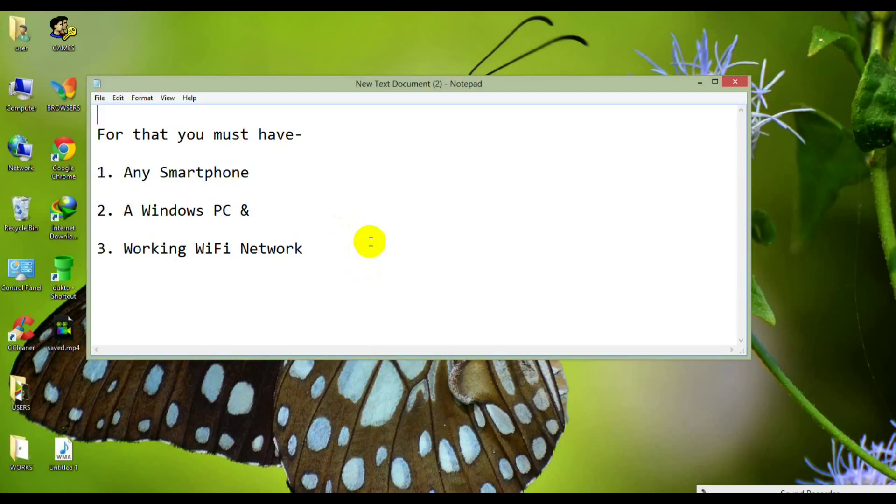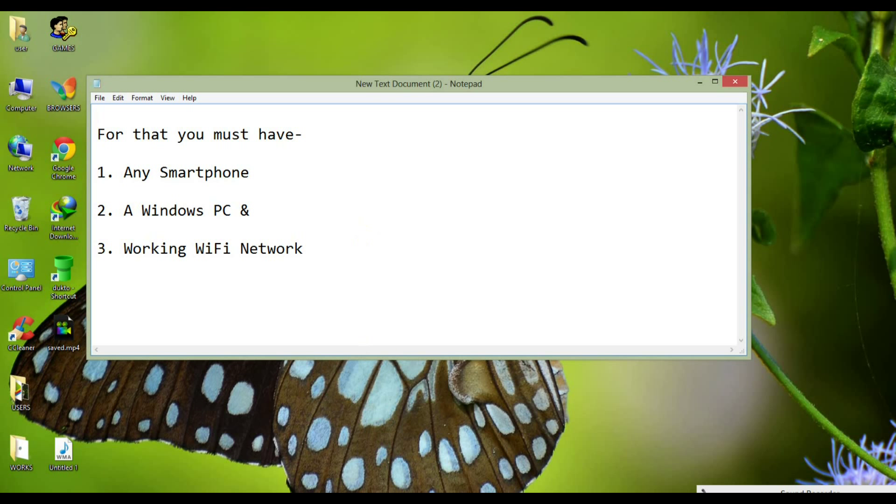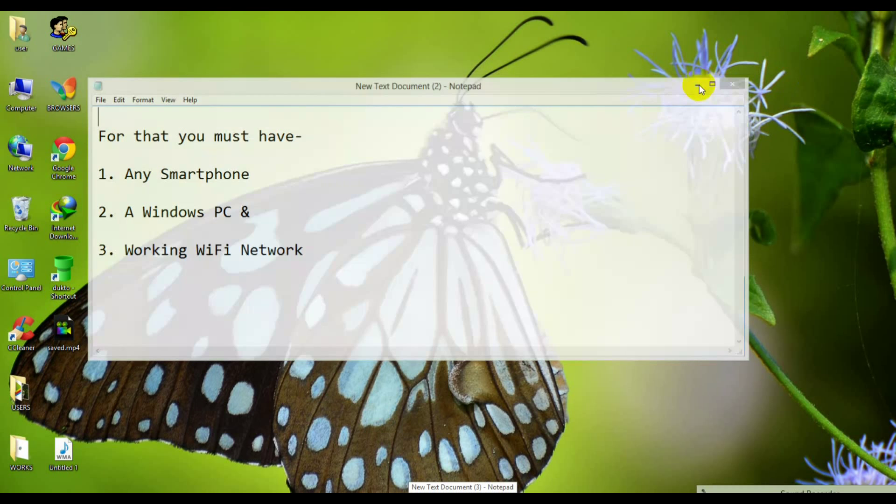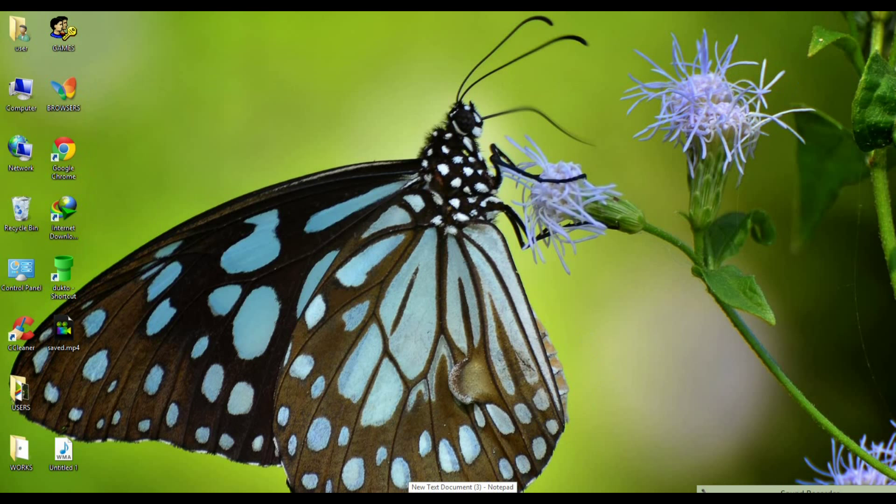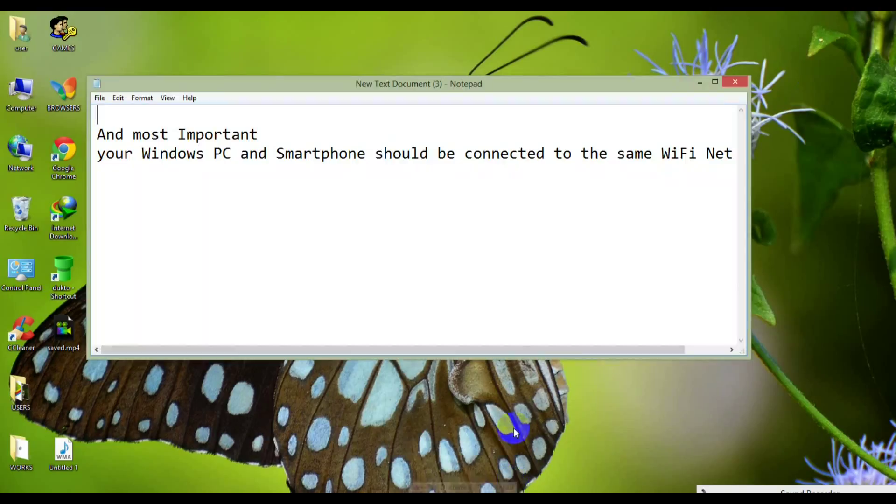For sending files, you must have first any smartphone, second a Windows PC, and third working WiFi network. And most important, your Windows PC and smartphone both should be connected to the same WiFi network.